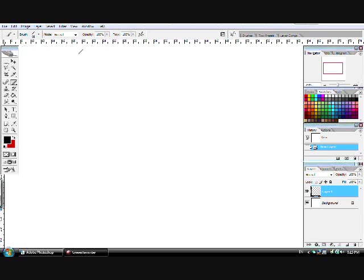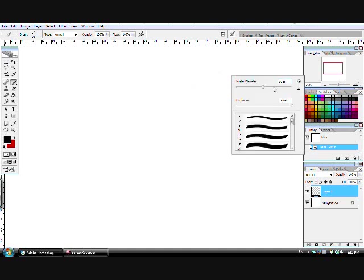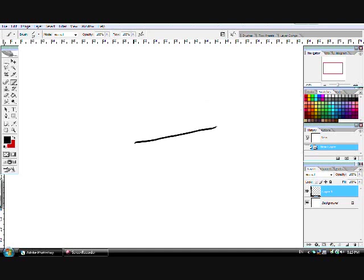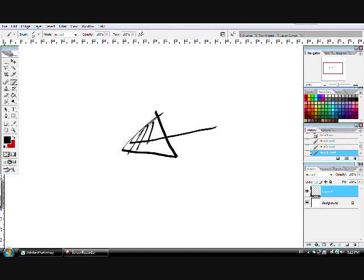Before we start, I would like you to excuse my English accent. It's not that good anyway. So just to start, I would like you to know that in Arabic language we write from right to left.